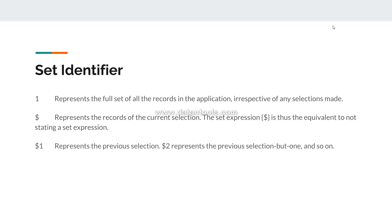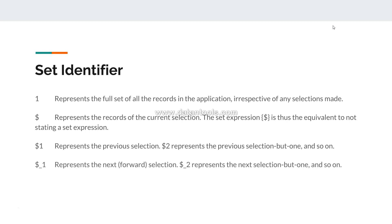The third is '$1' (dollar one), which represents the previous selection — the value your chart will show from the last selection. '$2' represents the previous selection but one, and so on. Then you have '$_1', which represents the next forward selection, and '$_2' represents the next selection but one, and so on.